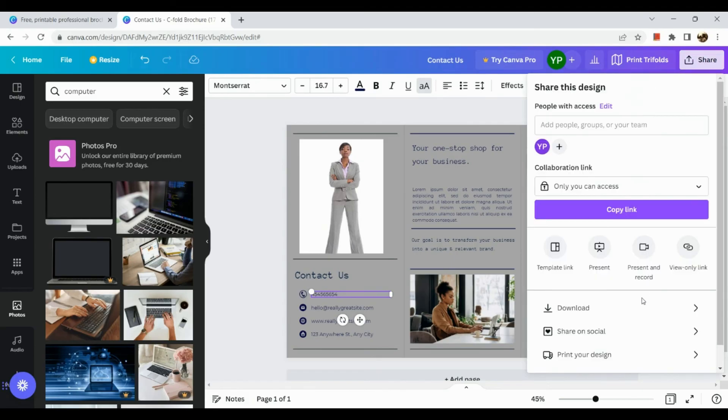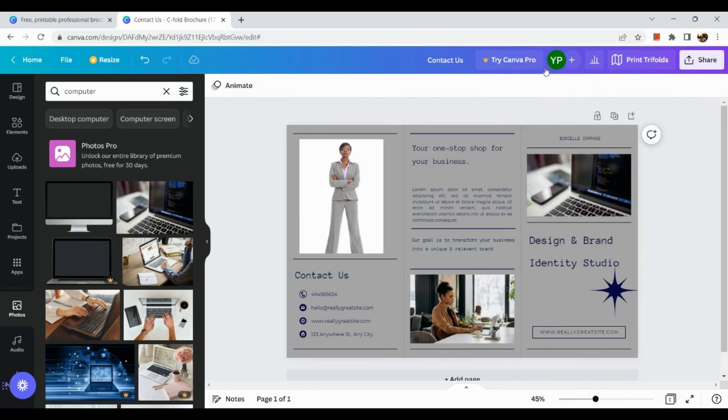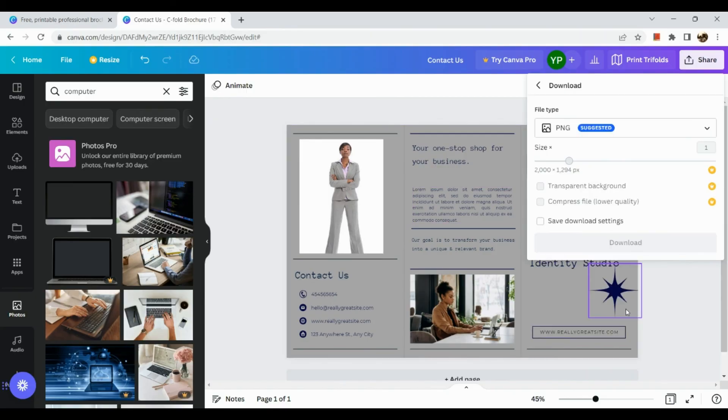Okay and download. Okay, but if you also want to print it right away then click on this one and it will connect to your printer basically and print out your brochure.